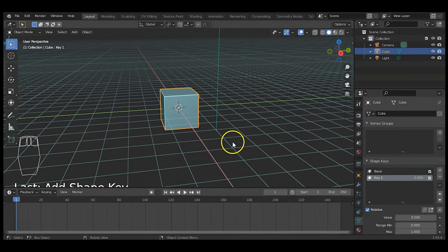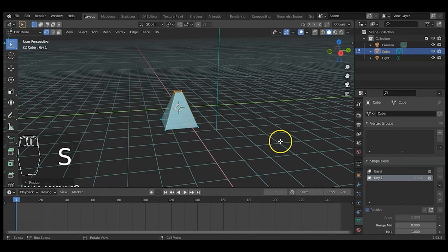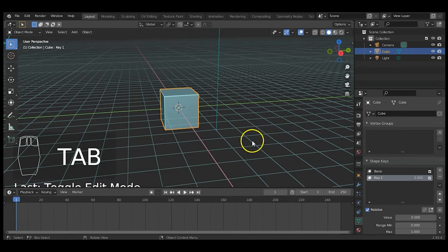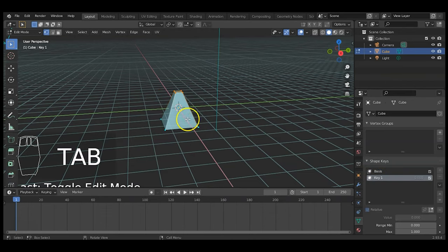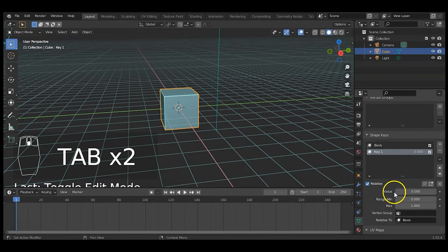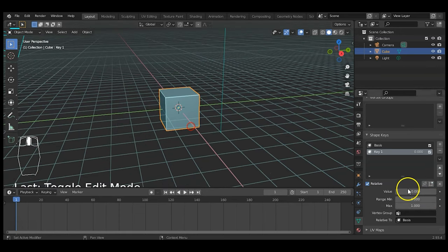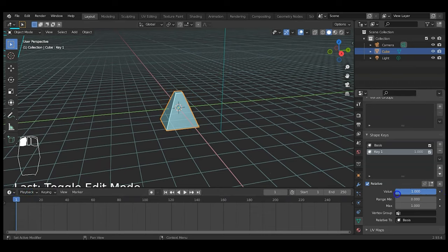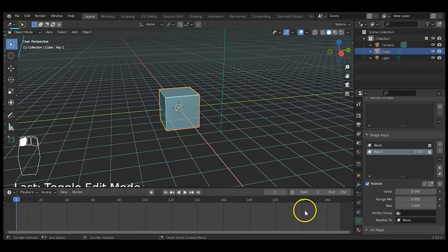Go to edit mode with Tab, select the vertices at the top, and scale them inward — S for scale. Tab back to object mode and it returns to normal, because I had the second shape key selected. In edit mode I made some edits and those are recorded. The resting position value is zero; increase it to one and it's 100% deformation. You can hold the left mouse button and drag to change the intensity — at 0.5 it's halfway.